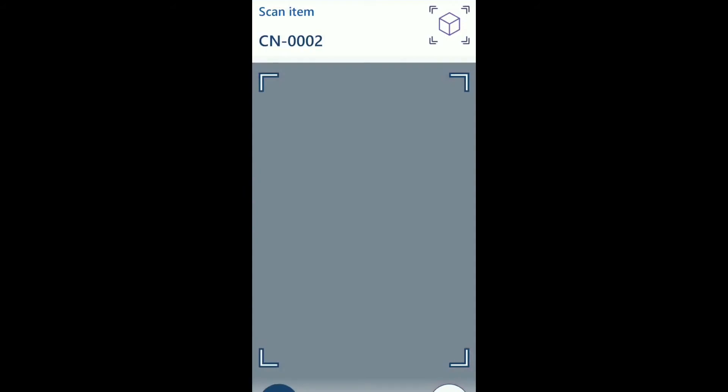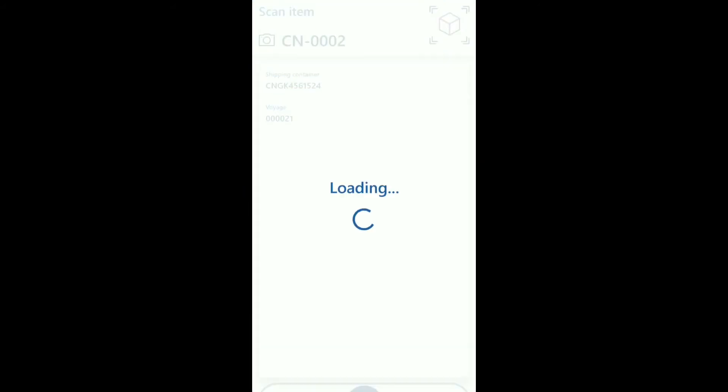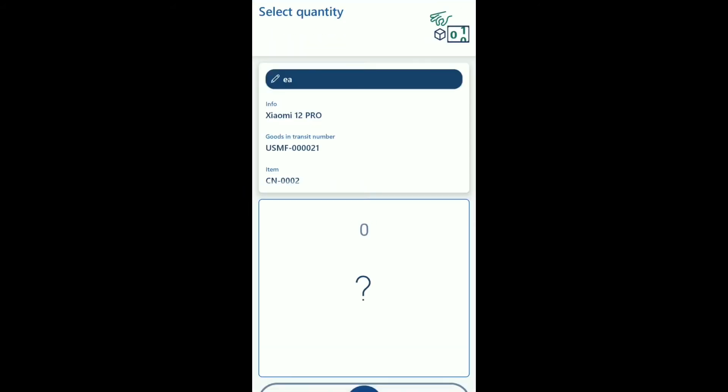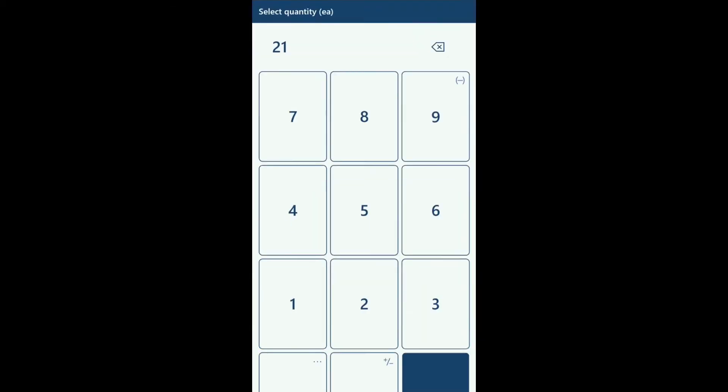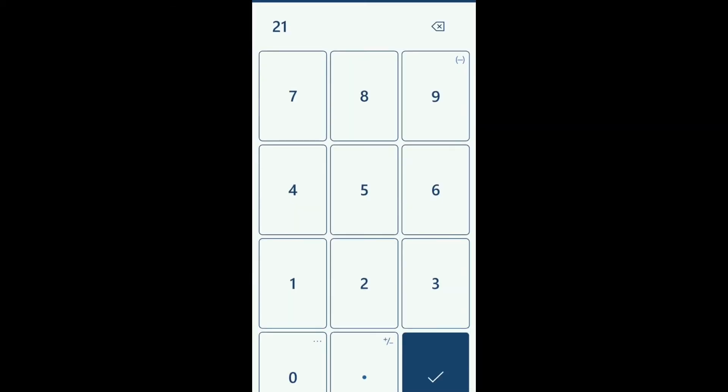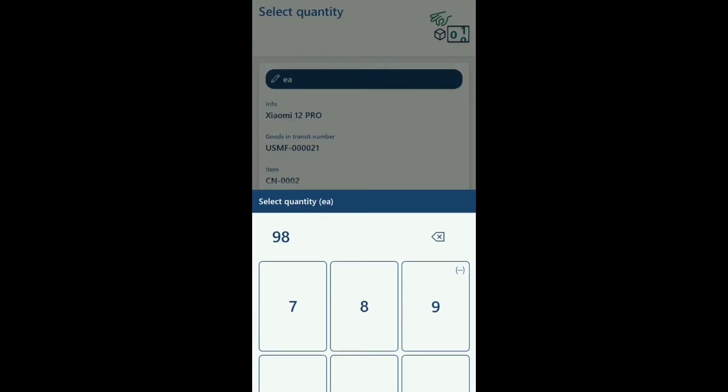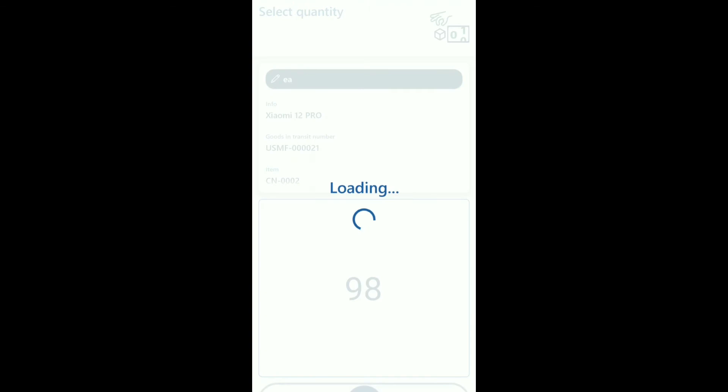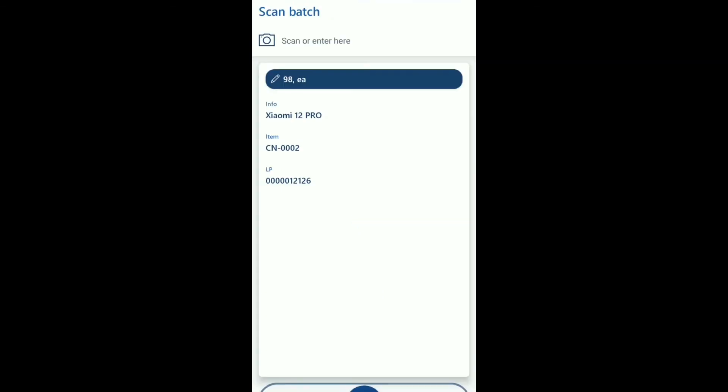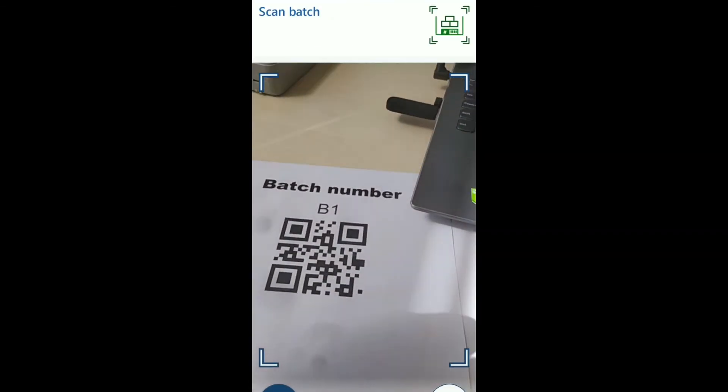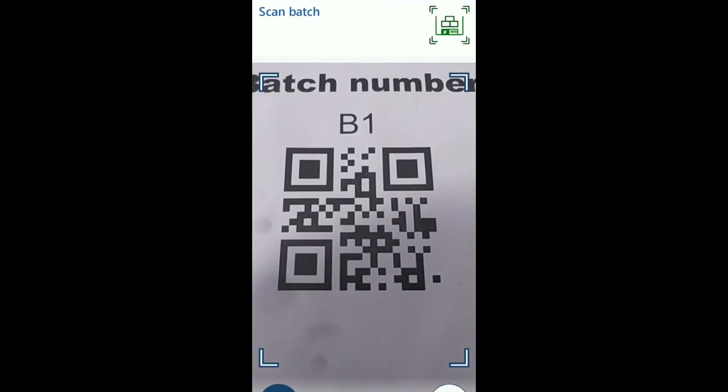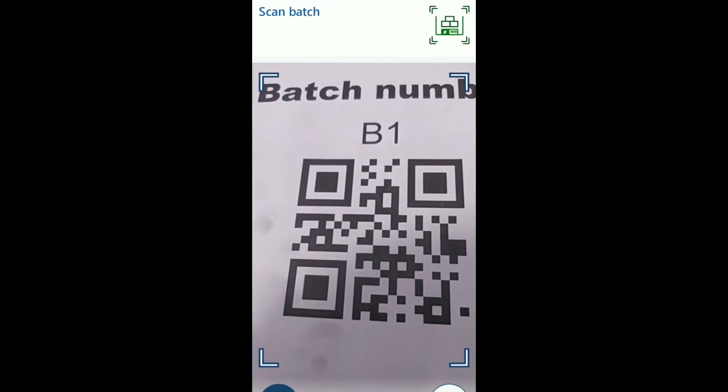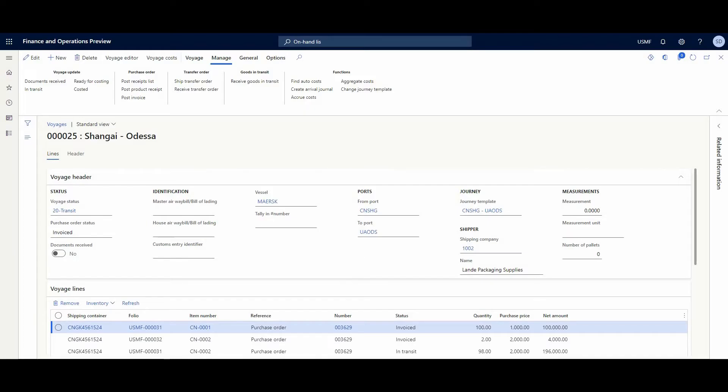Let's scan another one. We choose not 100, but in our case we find only 98 pieces. Okay, and we need to scan a batch.